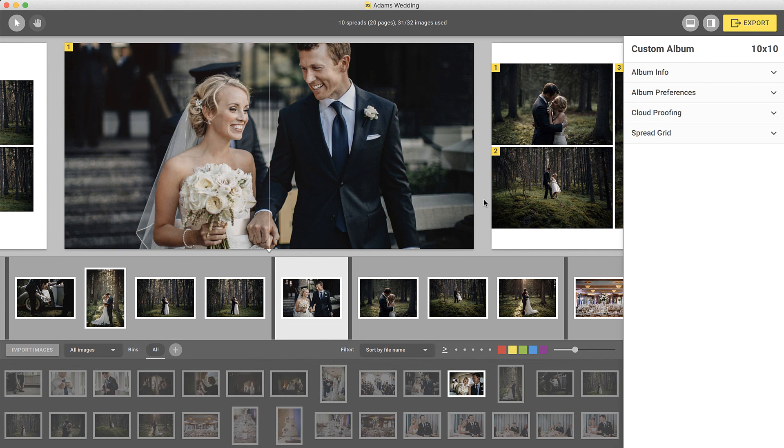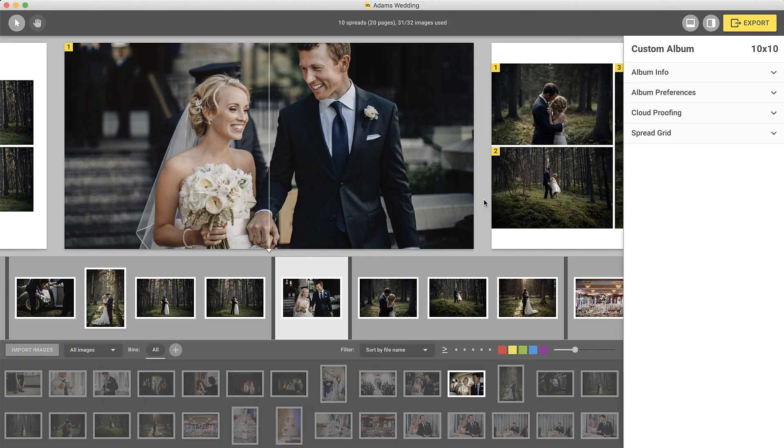To watch more tutorials on Cloud Proofing, including the Preferences menu and how to manage your albums, please visit our Video Tutorials page on our website. If you have any questions, feel free to email us at smartalbums at pixalu.com.